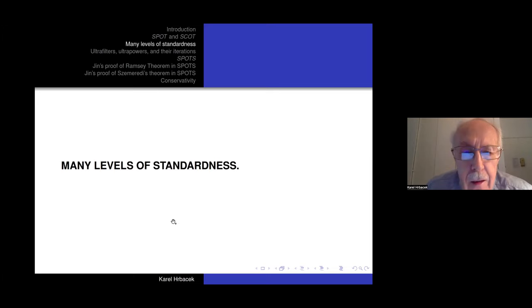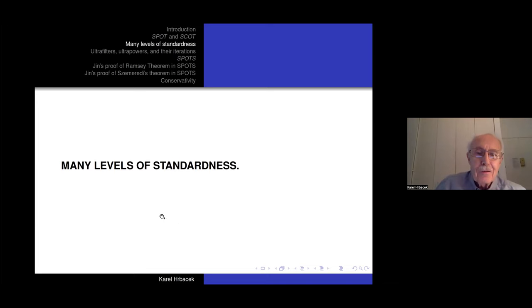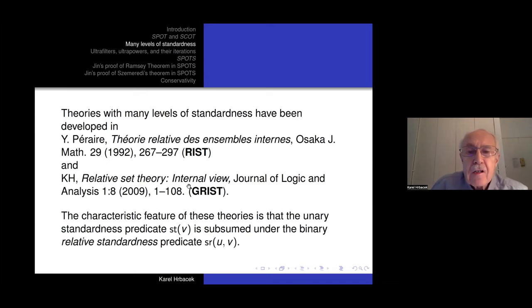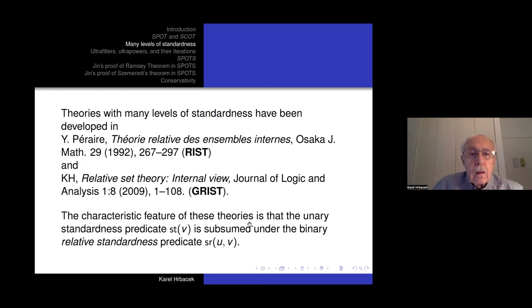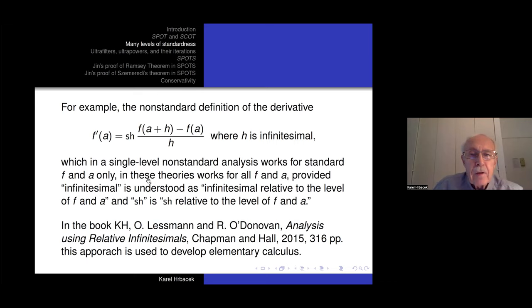Let me move to many levels of standardness. The first theories with many levels of standardness were developed by Peraire — his main paper is from 1992. I worked on this, my main paper from 2009. The main feature of these theories is that the unary standardness predicate 'v is standard' is subsumed under a binary relative standardness predicate SR(u,v): 'v is standard relative to u.' Being standard relative to zero is the same as being standard.